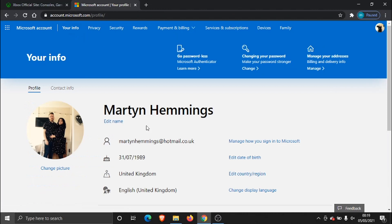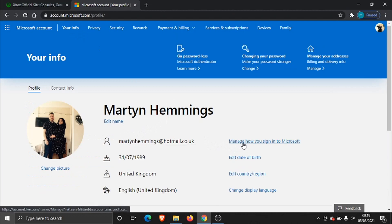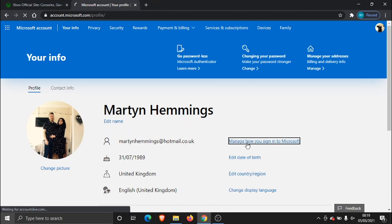and what you want to do is next to your email address you just want to click manage this one here which says manage how you sign into Microsoft.